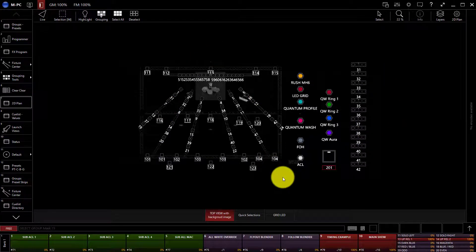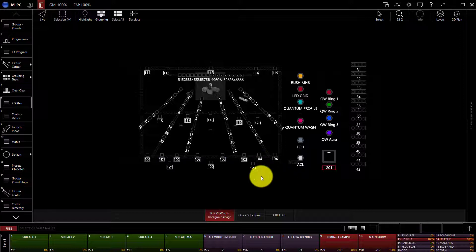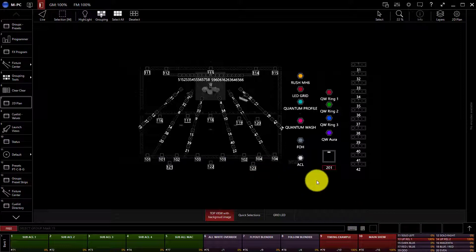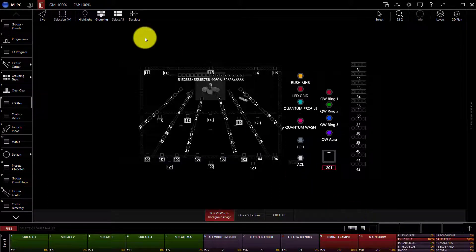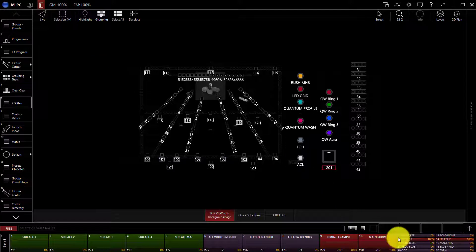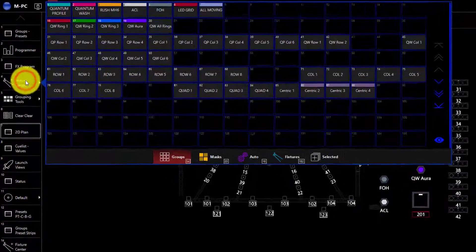But when you're starting from scratch, here's how you add a fixture to the 2D plan view. First thing you want to do is select that fixture. Now we've covered this already, but you can do that via the command line, via the groups and presets windows, or the fixture center, which pops out here.